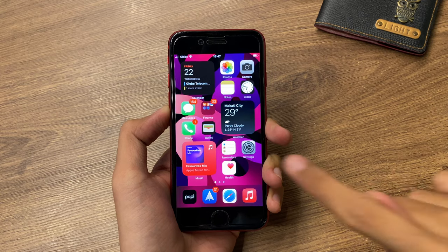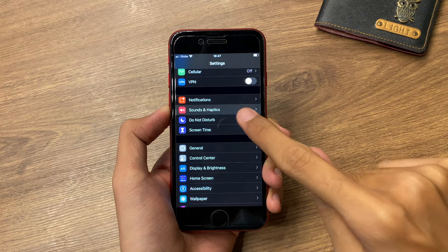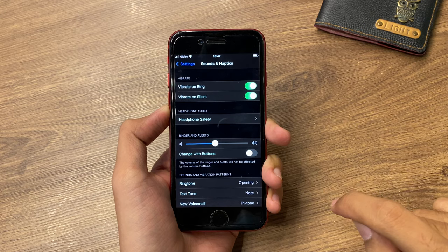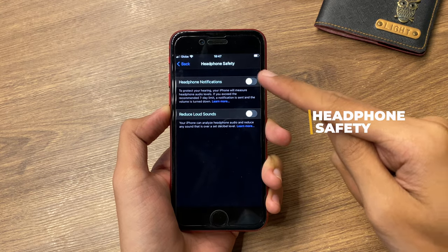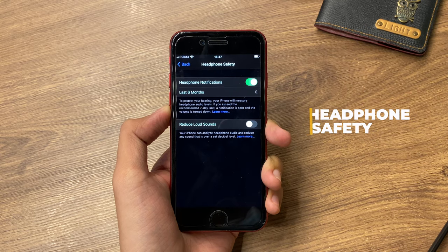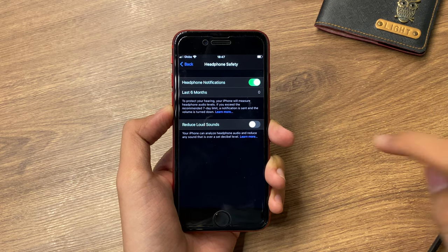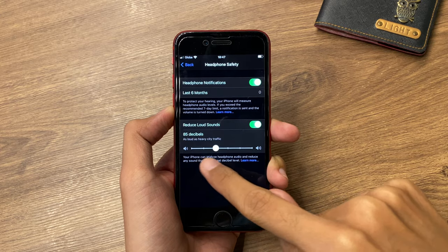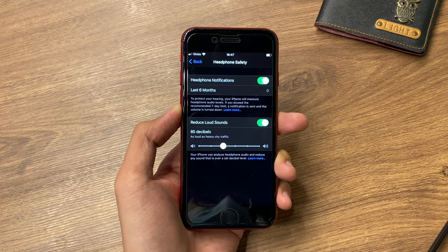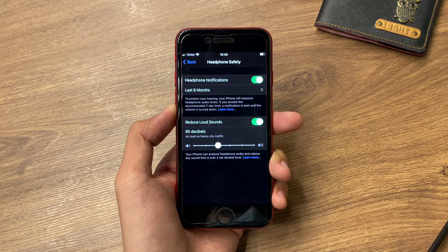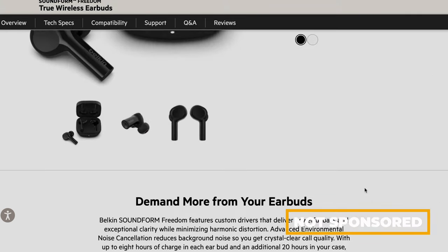You can always configure this inside Settings. If you scroll down to Sounds and Haptics, right here we have Headphones Safety, where we have notifications, and of course you can also adjust the headphones maximum volume. Your iPhone can analyze the headphone audio and reduce any sound that is over that set decibel level, which would be kind of useful for all audio devices.